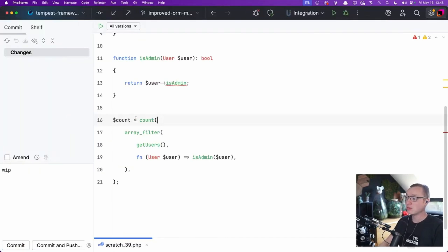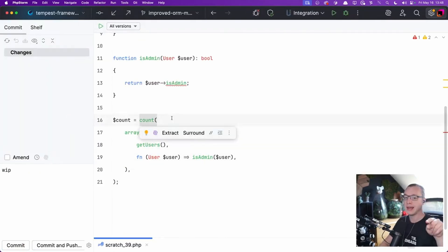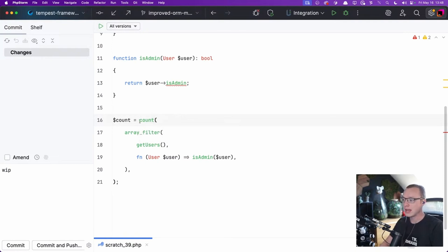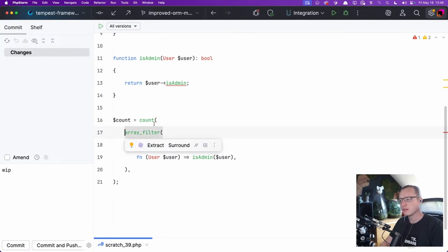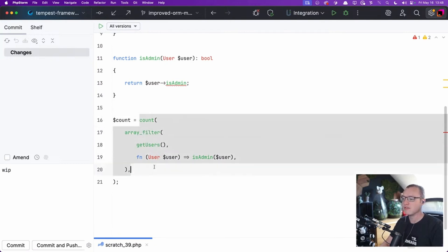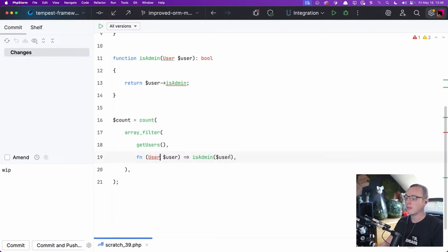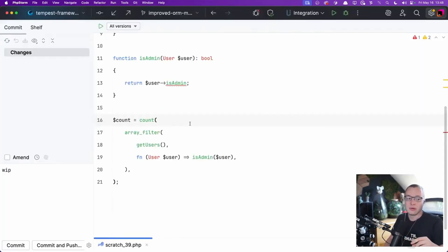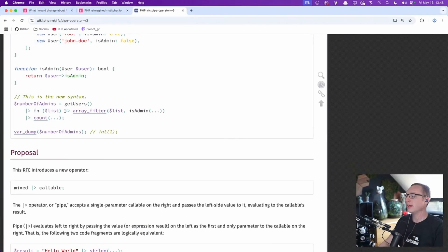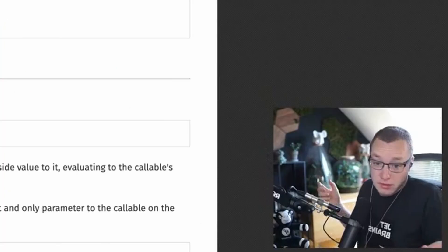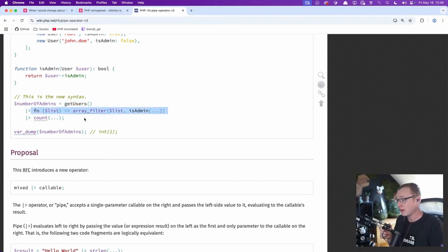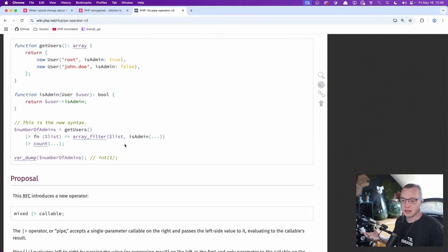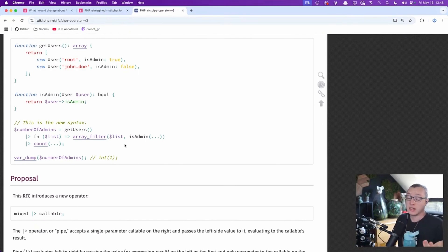In my opinion, having to read the nested version, it works from the end to the start. You actually start with getUsers, then arrayFilter, then count — but these nested functions work from the inside out. With the pipe operator, you start from the start, which is really nice. GetUsers, you pass it to arrayFilter, you pass it to count. That's basically the idea of the pipe operator — it's really useful.